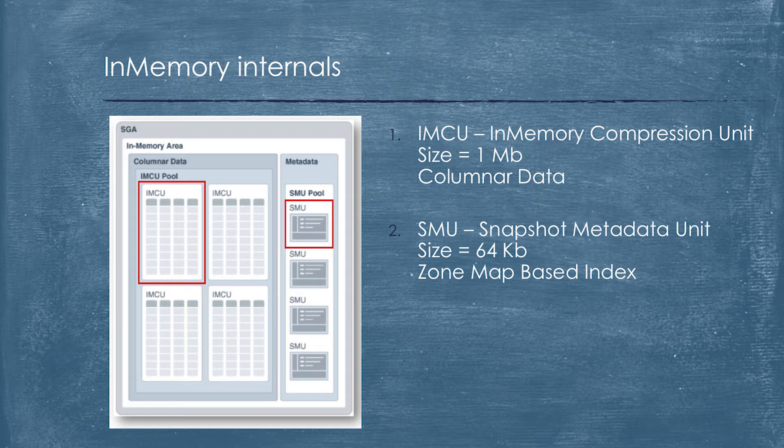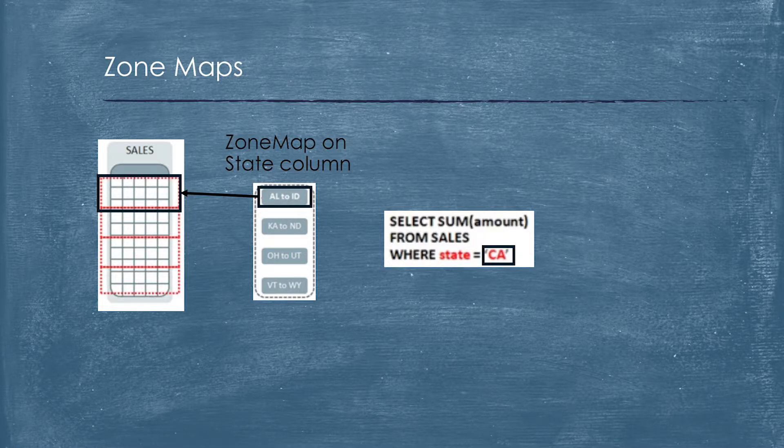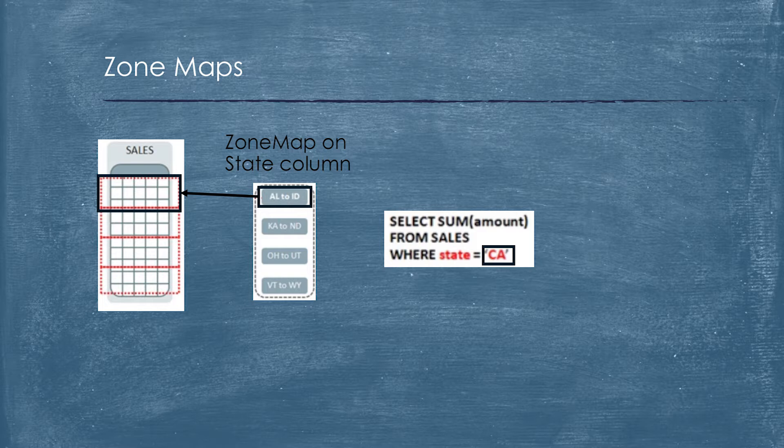We have to understand how Oracle in-memory works internally. Oracle in-memory area is divided on two main parts. It's so-named IMCU, in-memory compression units. It's chunks of data which store data in columnar format. They are very fast to access. For each IMCU we have SMU, Snapshot Metadata Unit, which has information related to read consistency, to compression, and it stores zone map-based indexes. Do you know what is zone maps? Zone maps is a concept from data warehouse work. Imagine that we have a table sales which is chunked by one megabyte.